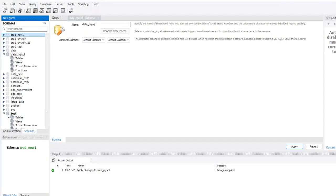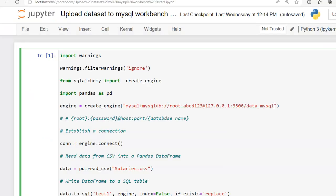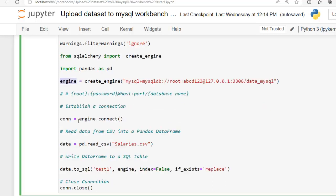This is the data_mysql that we just created. So this create_engine function is used to establish this connection and prepare the engine for interacting with specified database. We have created instance of this with the name engine. Now engine.connect - this line establishes a connection to the MySQL database using the database engine that we created.